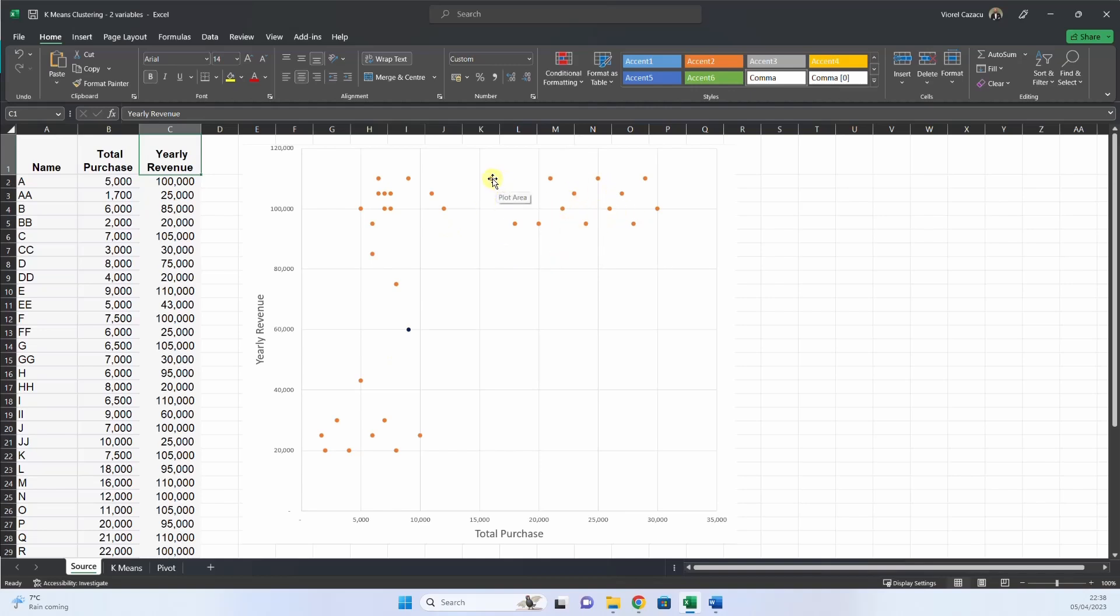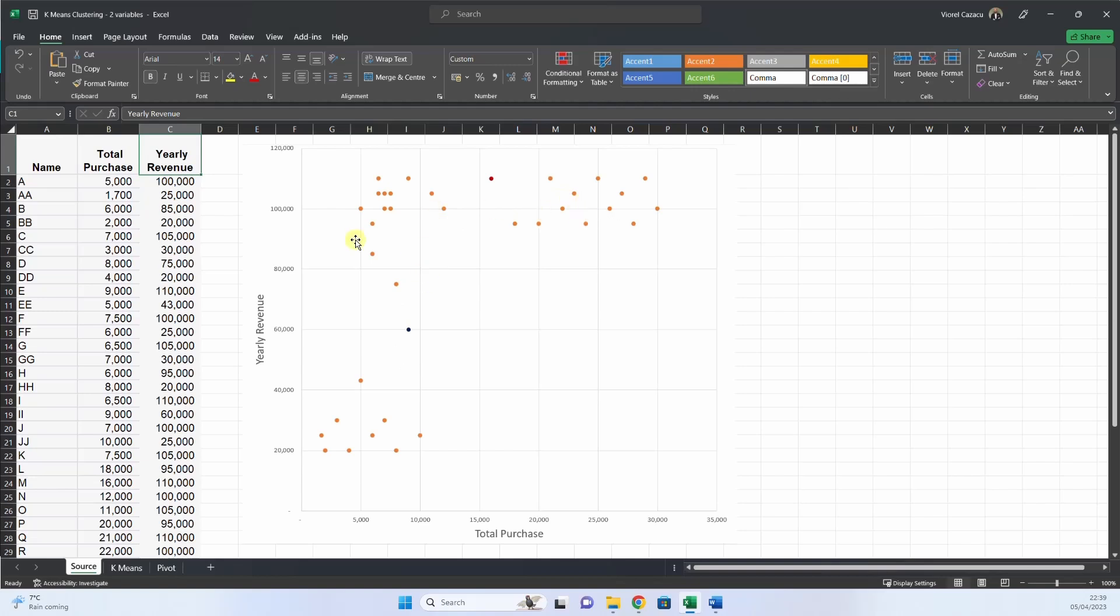And we want to know, for example, this customer, is it better to be here in this cluster or here? And this one also, is it better to be here or here? So this algorithm segments our customers and with a step-by-step method, each customer would be included in one of the clusters. And then we can apply marketing techniques on an individual cluster.